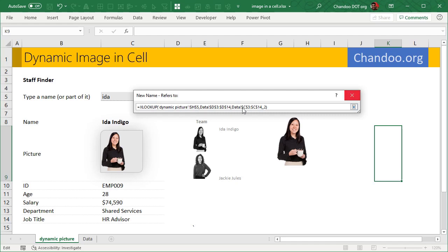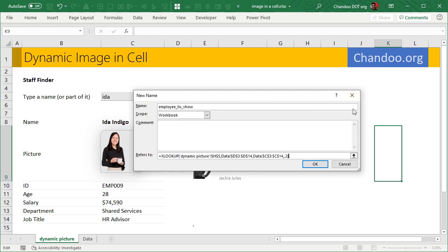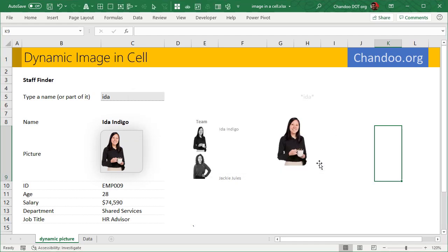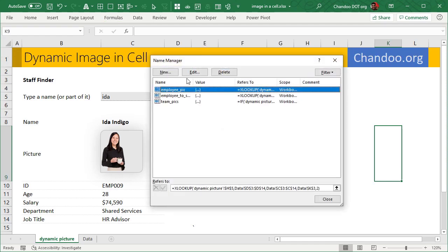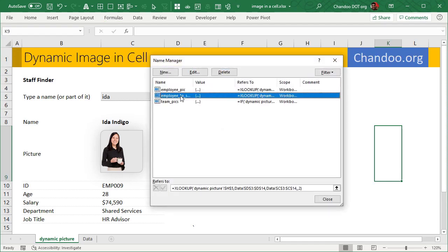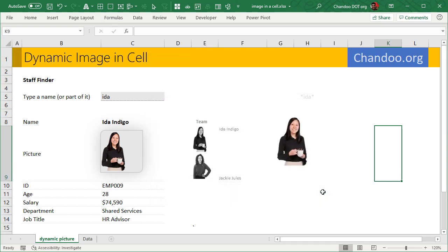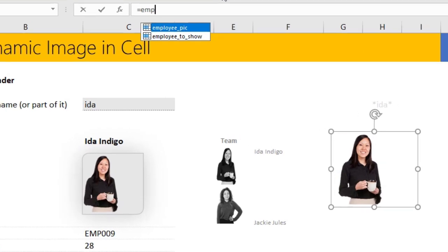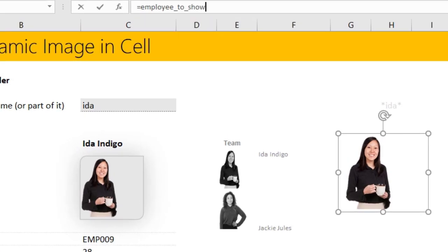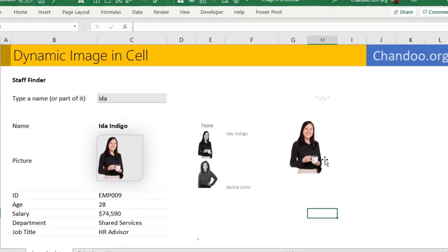So that's what we really want. We want a reference to that C11, because we are searching for Ida. And then we type this and then we click OK. So we now have, if I go to my Name Manager, I can see that Employee_to_Show is a name that I have created. And then now I select this picture link here where it says Data C11. We just say Employee_to_Show, and this will work.